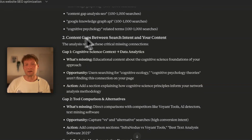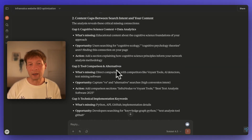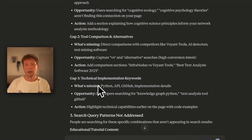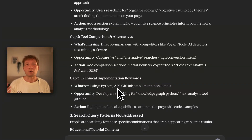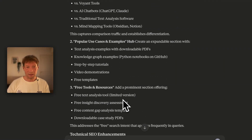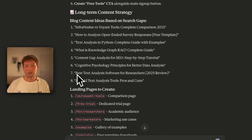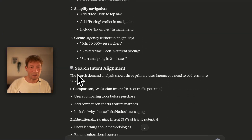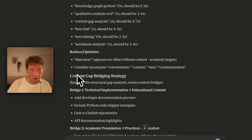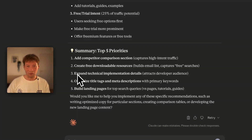On top of that, it tells me I have content gaps between search intent, data analytics, and tool comparison. It also suggests adding more content for a technical audience. So this is already a very comprehensive report which I can use to generate interesting content ideas. And I can see it's working quite hard to give me insights on what I could do with this content.